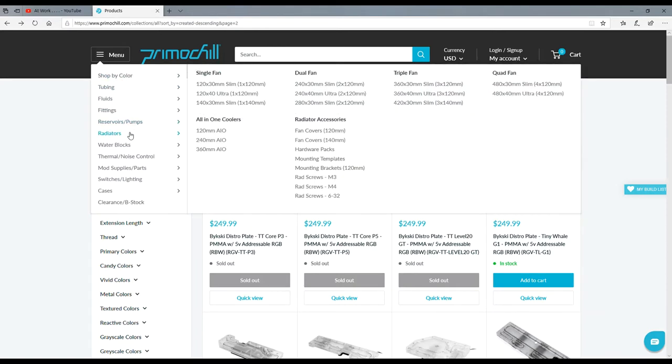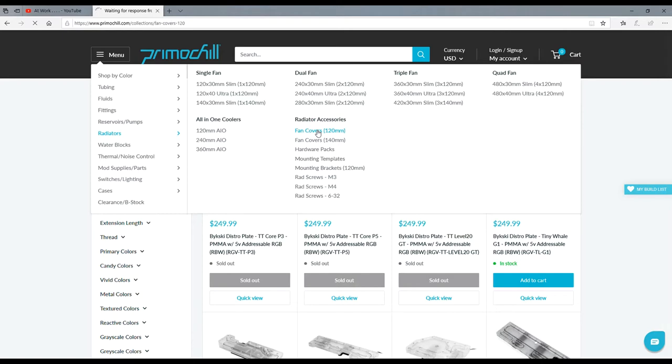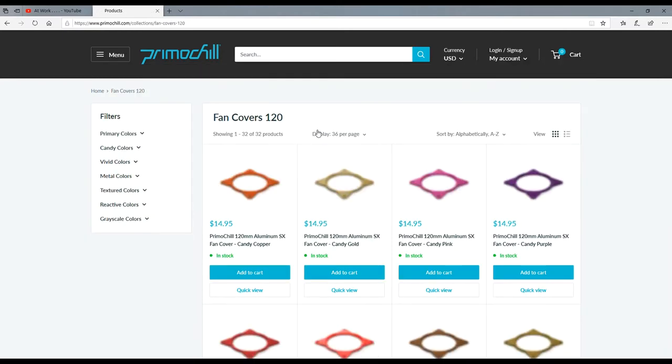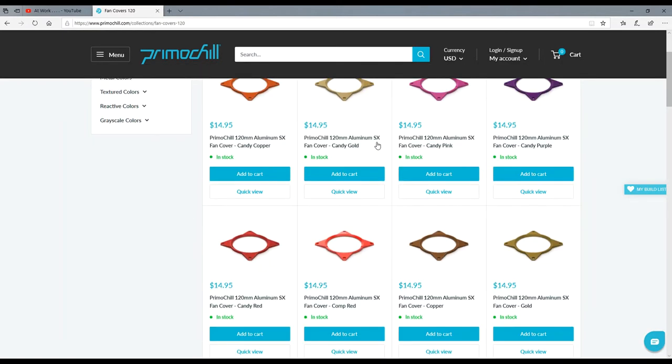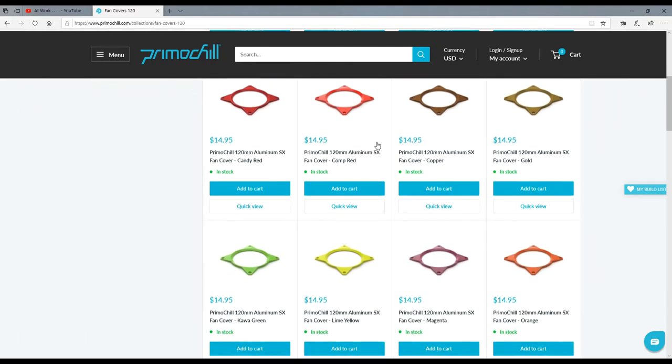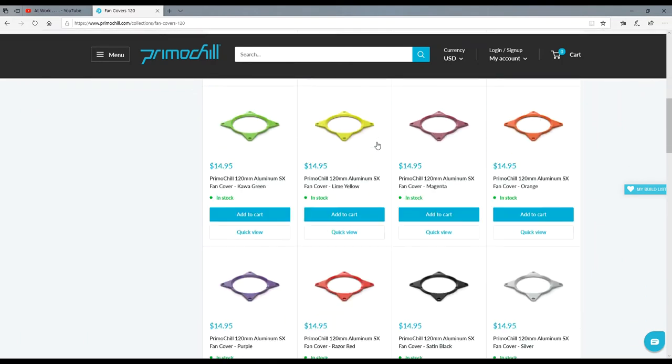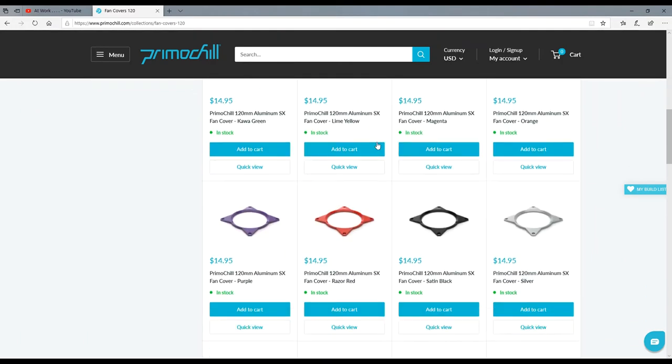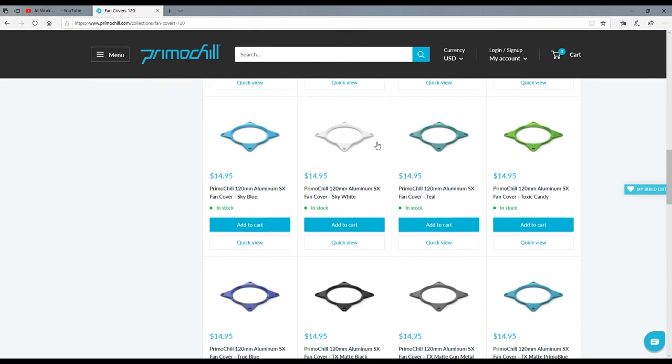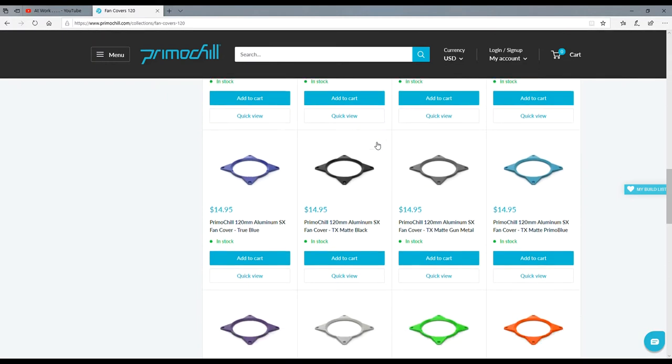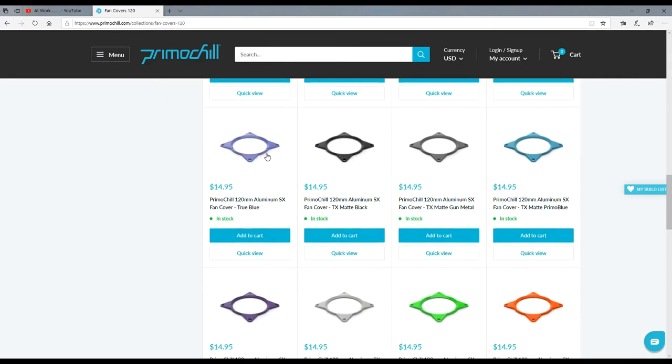Oh wow, fan covers really? I like fan covers, we'll see what their fan covers look like. Oh, they're made out of aluminum. That's a nice touch - aluminum fan covers. Sweet. Oh, I like that blue. Oh, that makes it look so cool.